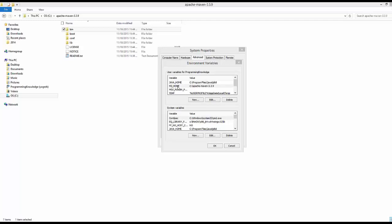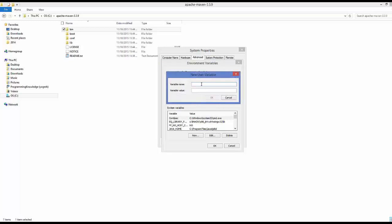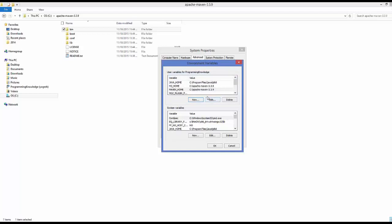Some projects still use another name for this variable, which is MAVEN_HOME. So it's useful to create one more user variable called MAVEN_HOME. Because some programs still reference the Maven folder by this name, it's not harmful to create it. The value will be the same path: C:\apache-maven-[version]. Click OK.